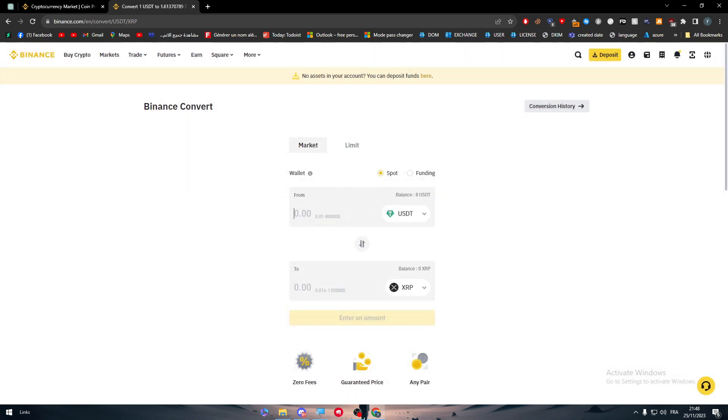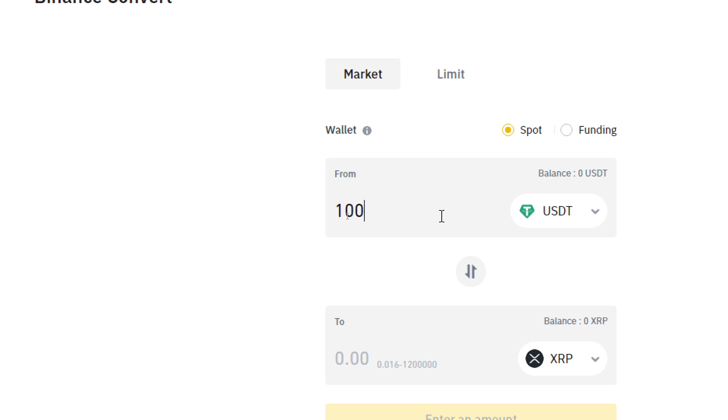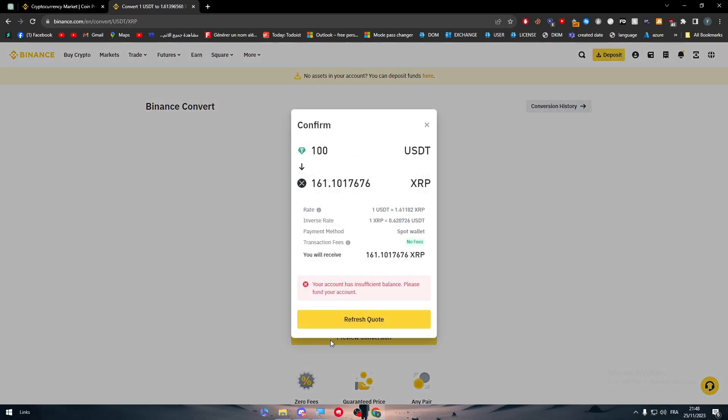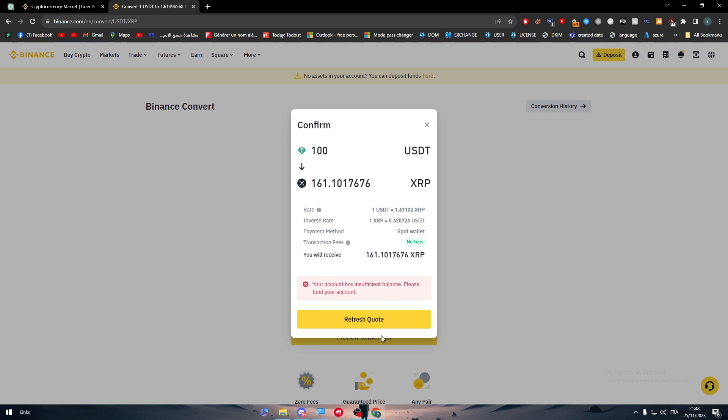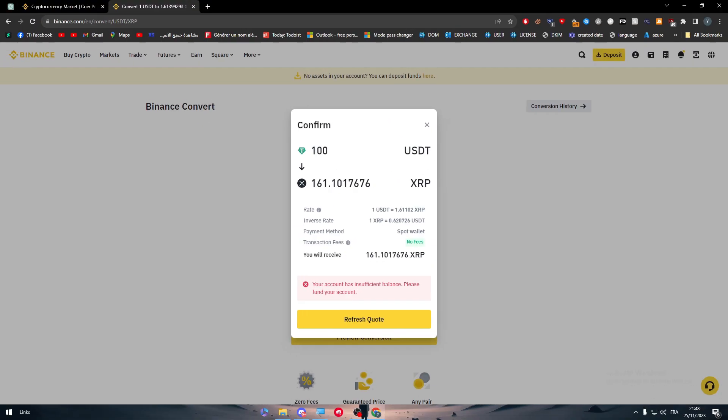Just like that, you just have to put here the amount that you want to trade. So I want 100 USDT to turn into XRP. Click on preview conversion as you can see here, and then click on buy. Normally it could be like that but I don't have enough balance inside of my account to do this transaction.